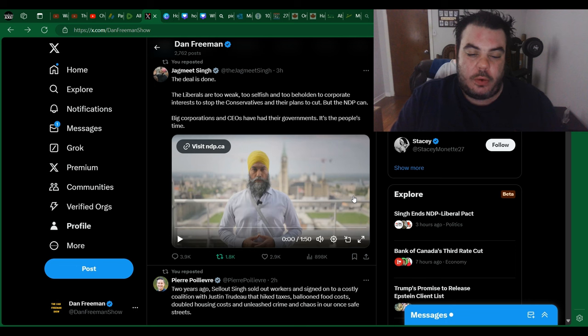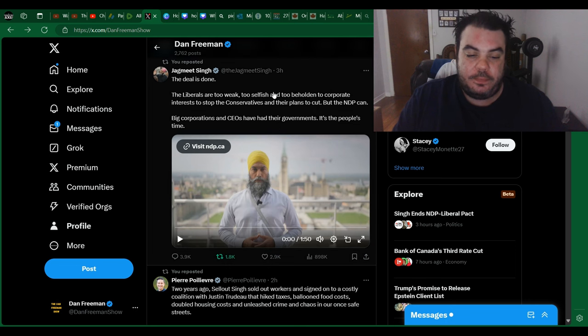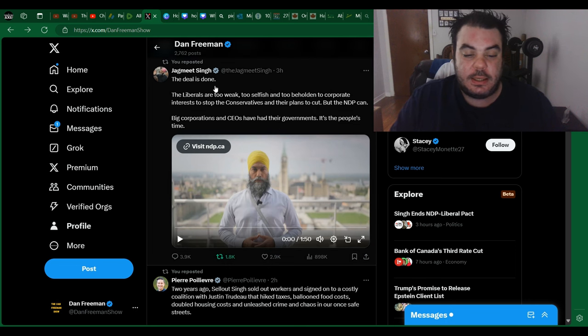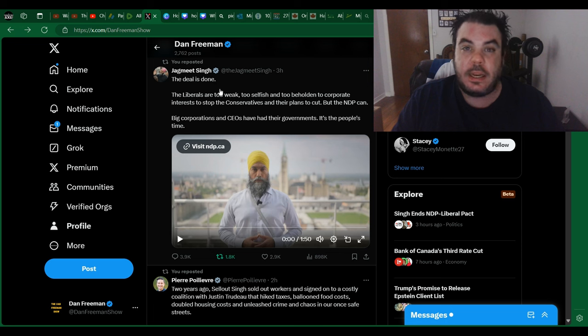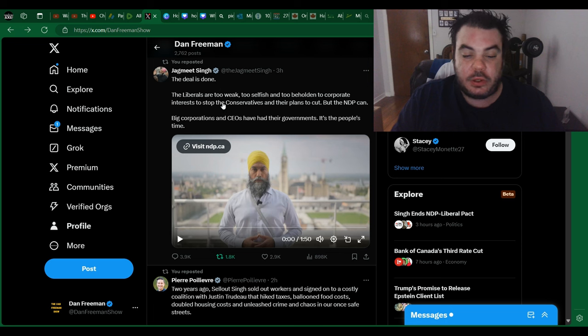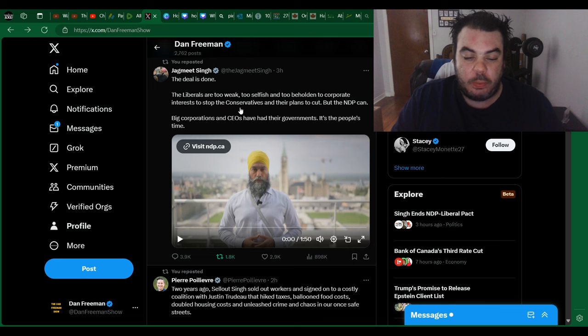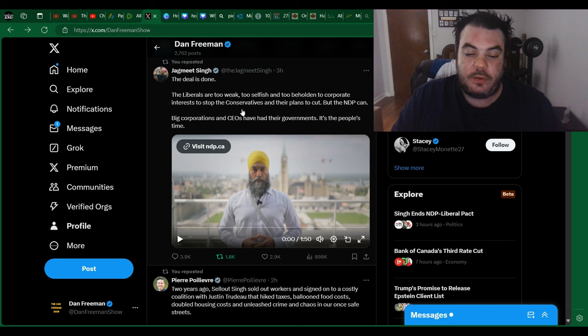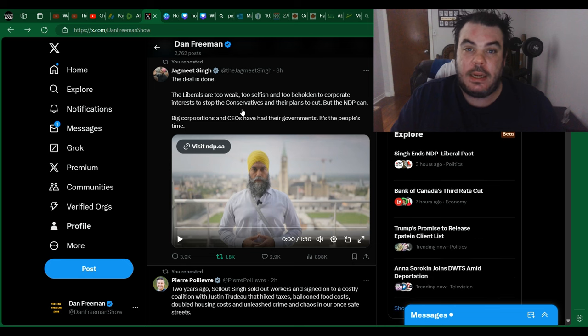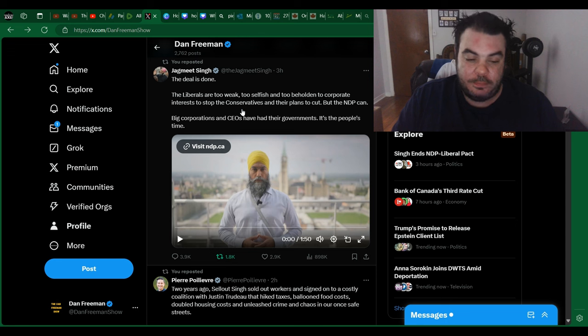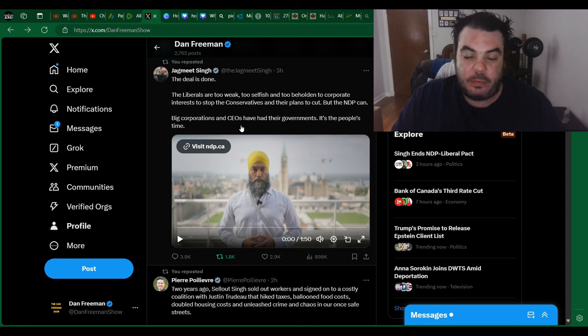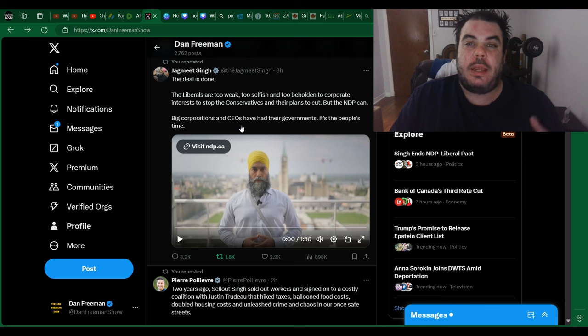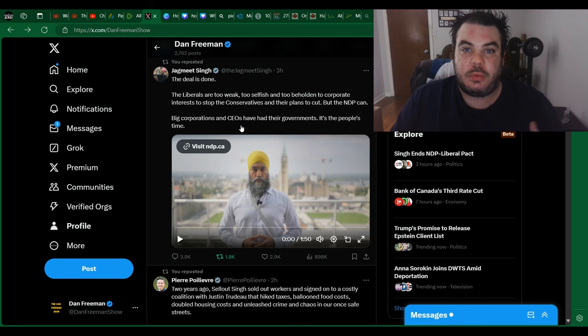So, the great news. Jagmeet Singh today at 1pm said, "The deal is done. The liberals are too weak, too selfish, and too beholden to corporate interest to stop the conservatives and their plans to cut. But the NDP can. Big corporations and CEOs had their governments. It's the people's time." So, he has officially ended his coalition with Justin Trudeau.